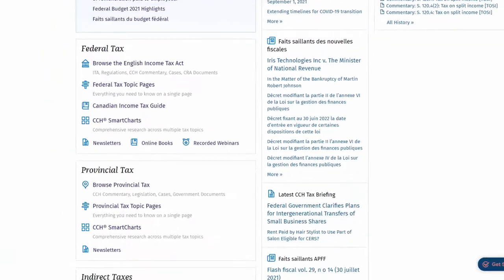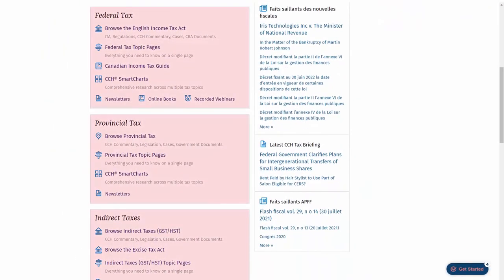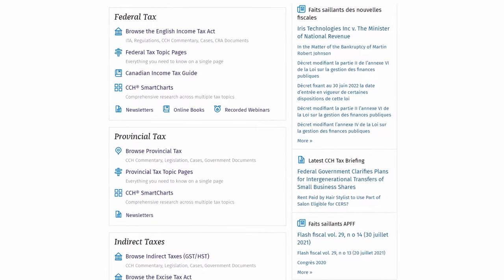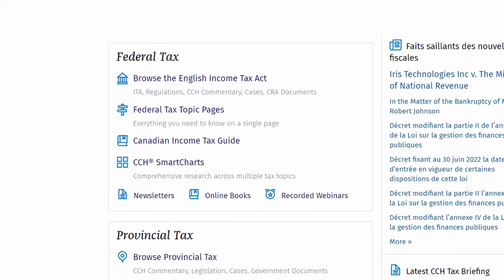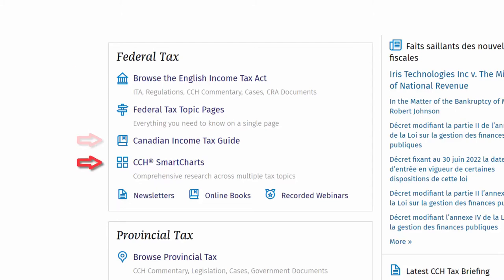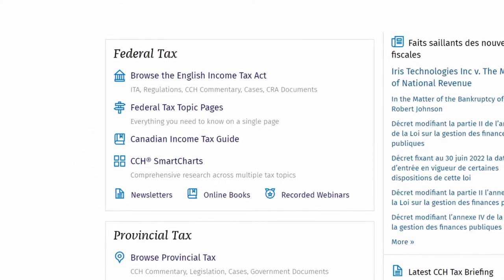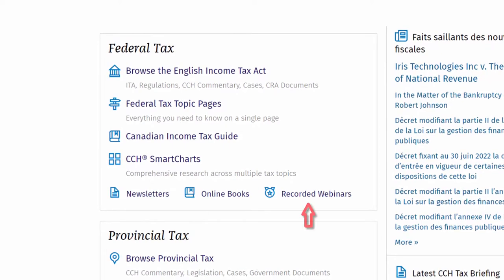Below this, subscription-based widgets gather and organize information. Each widget groups the content you are subscribed to in that practice area, and from here you can browse legislation or topical content. Widgets contain access to legislation, commentary, guides, smart charts, newsletters, as well as any other potentially valuable resource like webinars.